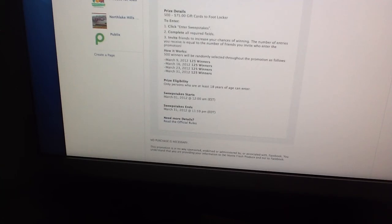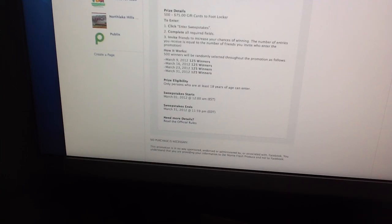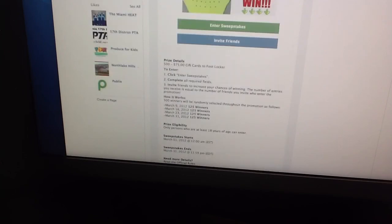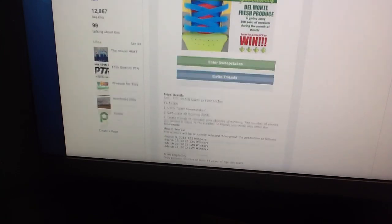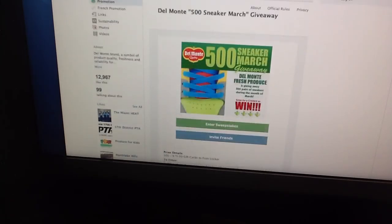If you need more details, read the official rules. You could click on that link when you go on the Facebook page. No purchase is necessary. This promotion is in no way sponsored, endorsed, or administered by or associated with Facebook. You understand that you are providing your information to Del Monte Fresh Produce and not to Facebook. So this is a Del Monte contest and you're providing your information to them, so make sure that's what you want to do.